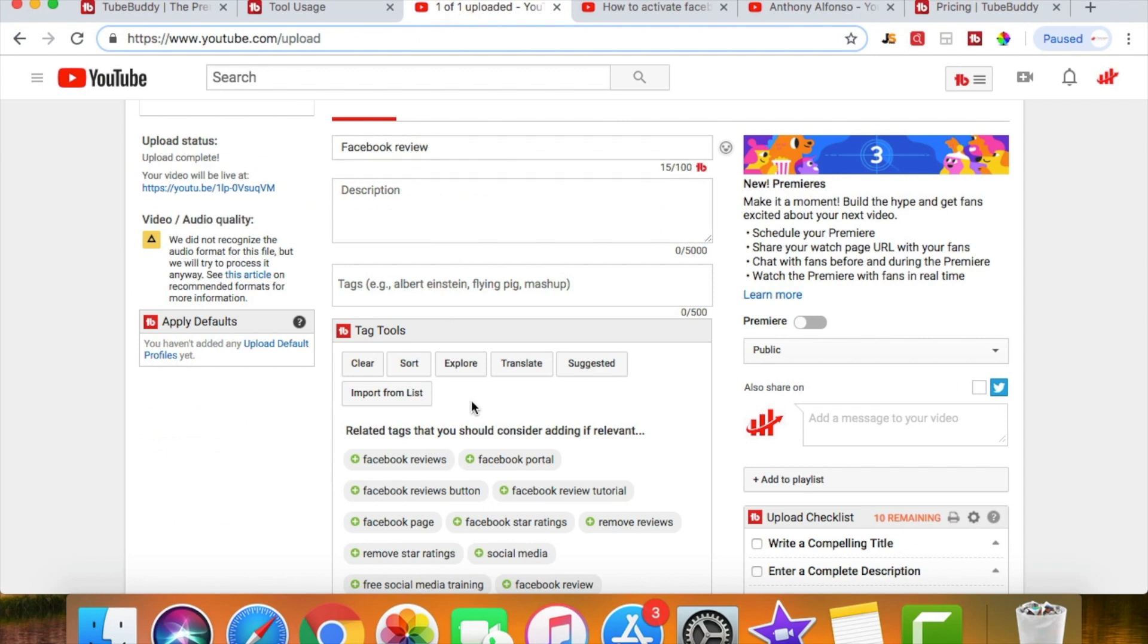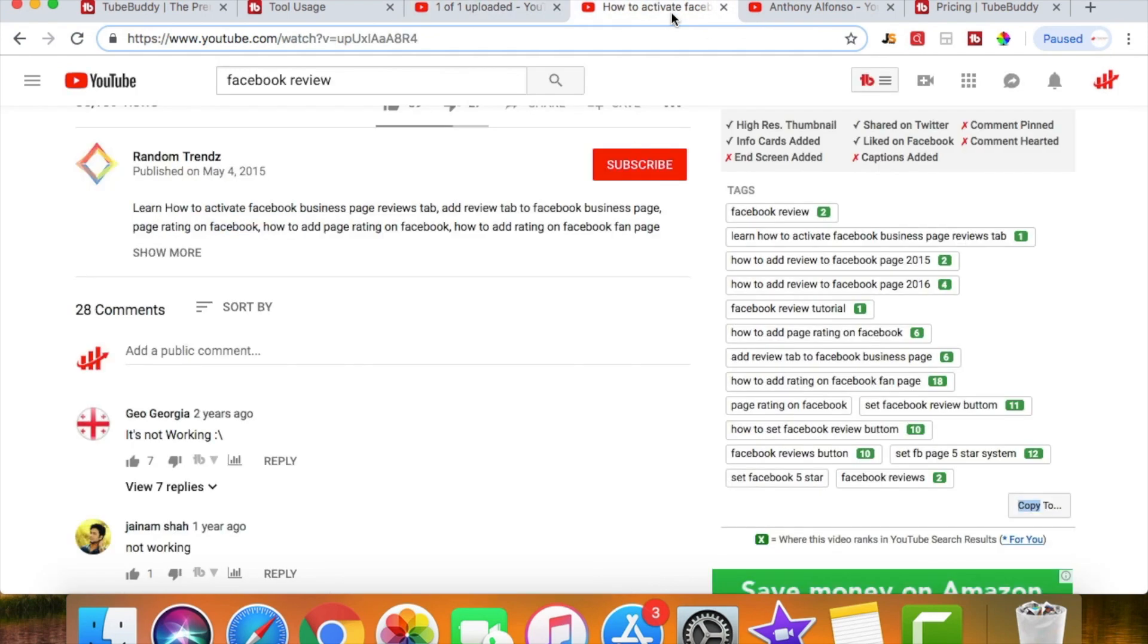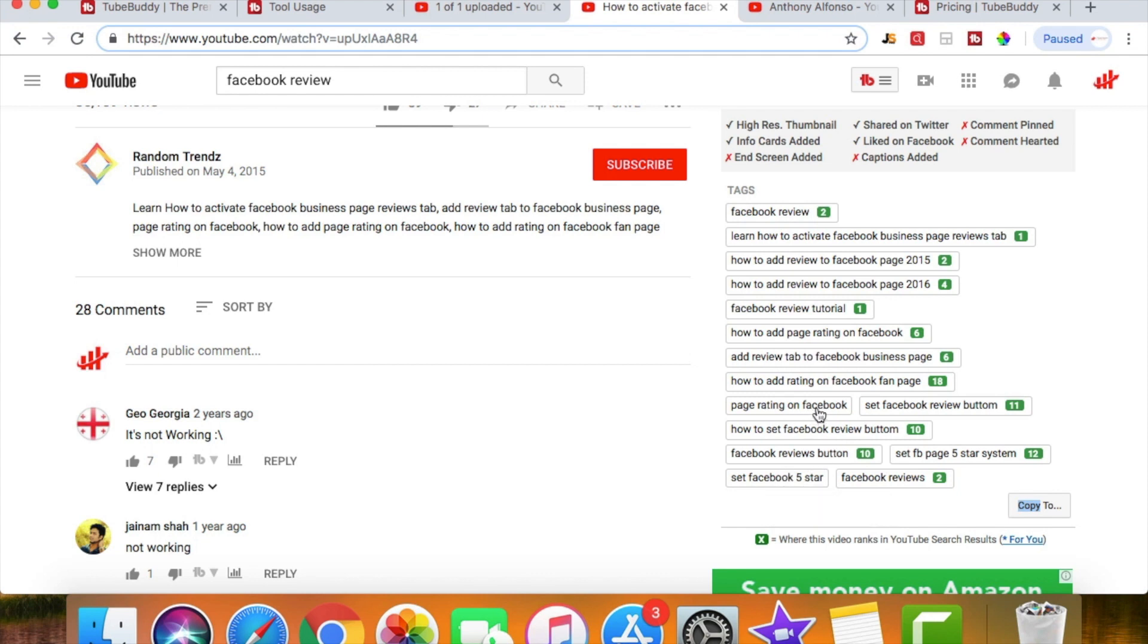So that might be something that I would put in if I were going to post this video on a Facebook review. Then maybe I would do Facebook review tutorial because you see how it's ranking really high over here. And I might avoid the ones that they didn't rank for, so like set Facebook five star page rating on Facebook, I would probably avoid those just because they're not ranking. But these other ones I could take, you know, at least the top ones which are number one, number two, there's a few that are ranking pretty high on here.